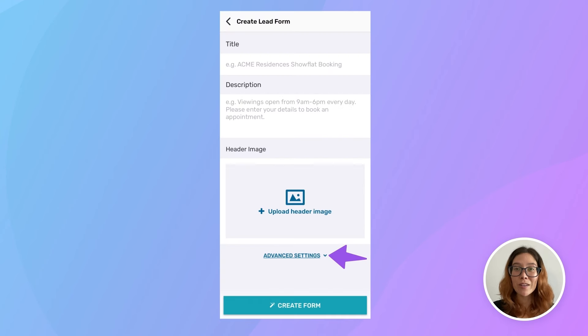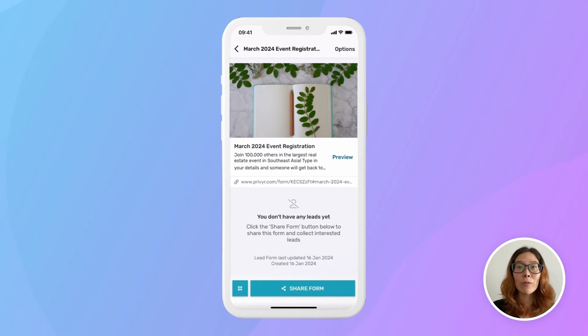If you want, you can tap on Advanced Settings to customize your form fields, success message, and other options. We'll come back to this later. Now I'm going to go into more detail about sharing the form and how it looks to your leads.